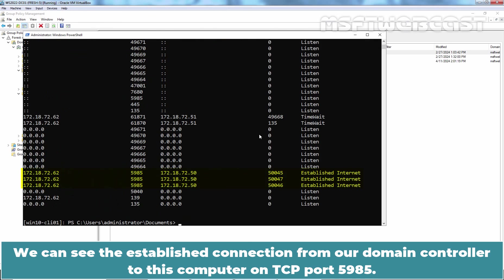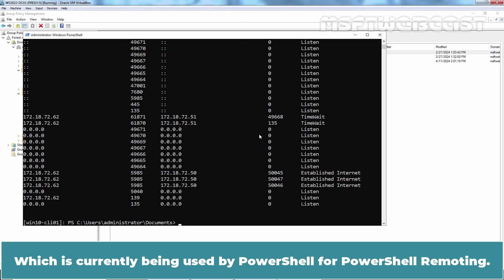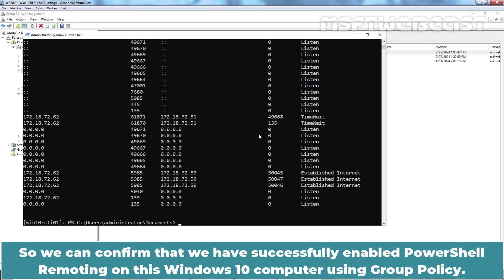We can see the established connection from our domain controller to this computer on TCP port 5985 which is currently being used by PowerShell for PowerShell remoting. So, we can confirm that we have successfully enabled PowerShell remoting on this Windows 10 computer using group policy.